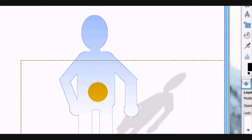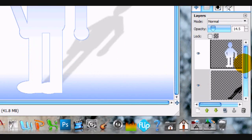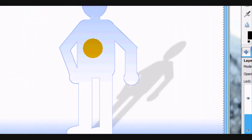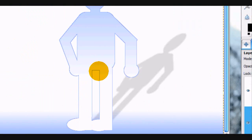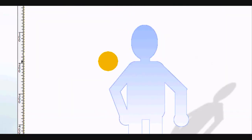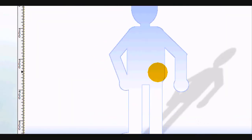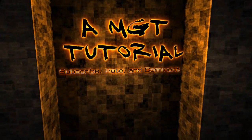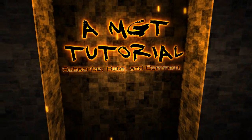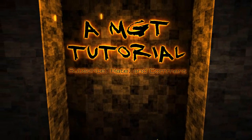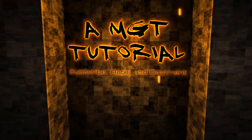And that is how to make your own realistic-looking, computer ad-esque stick figure. Thanks for watching this tutorial. Bye.